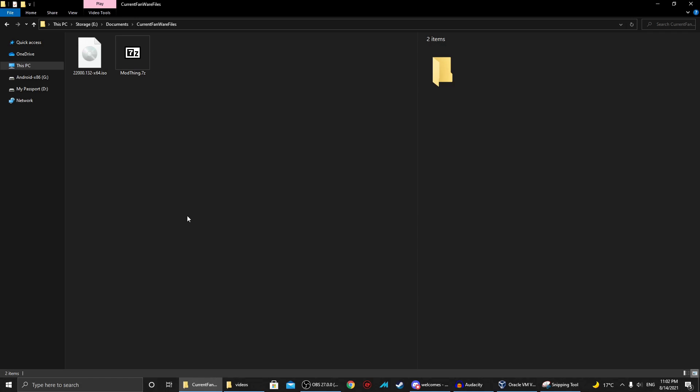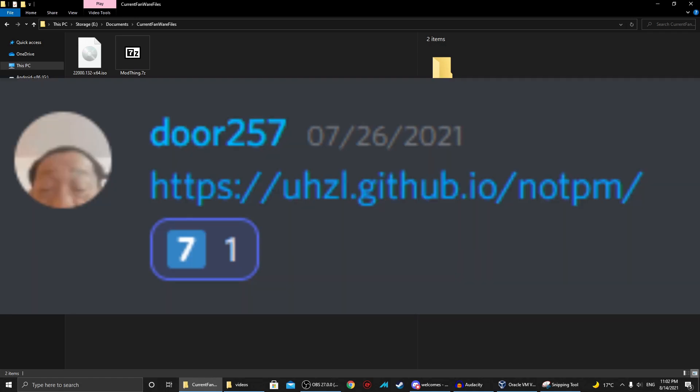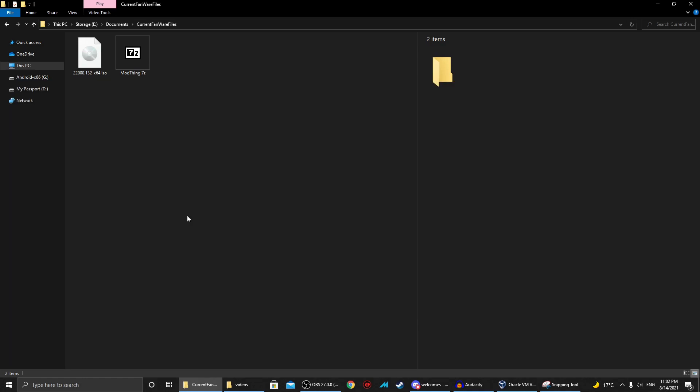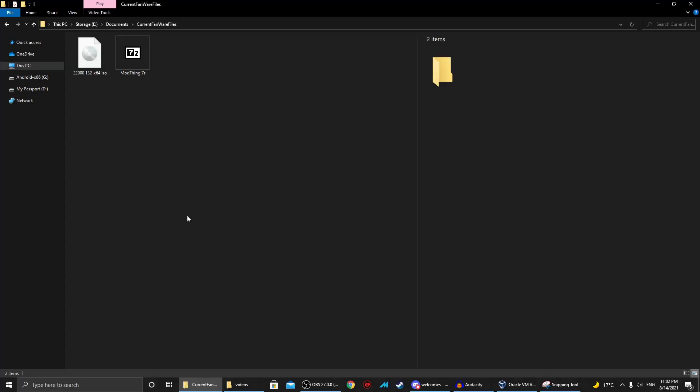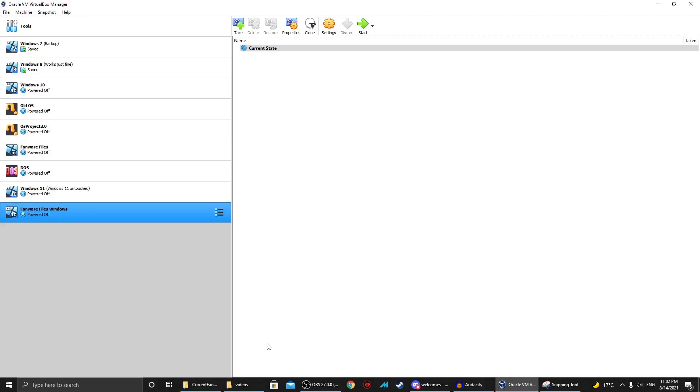Hello YouTube, this is XXXMan360 here, and welcome back to another episode of FanRefiles. Today we are looking at 22000.132-X64.ISO. Thank you to DOR257 on my Discord server for sending me this file. Now, there are actually other ISOs on this website he sent the link to, but I picked the most recent one. Anyway, without further ado, let's take a look at this.